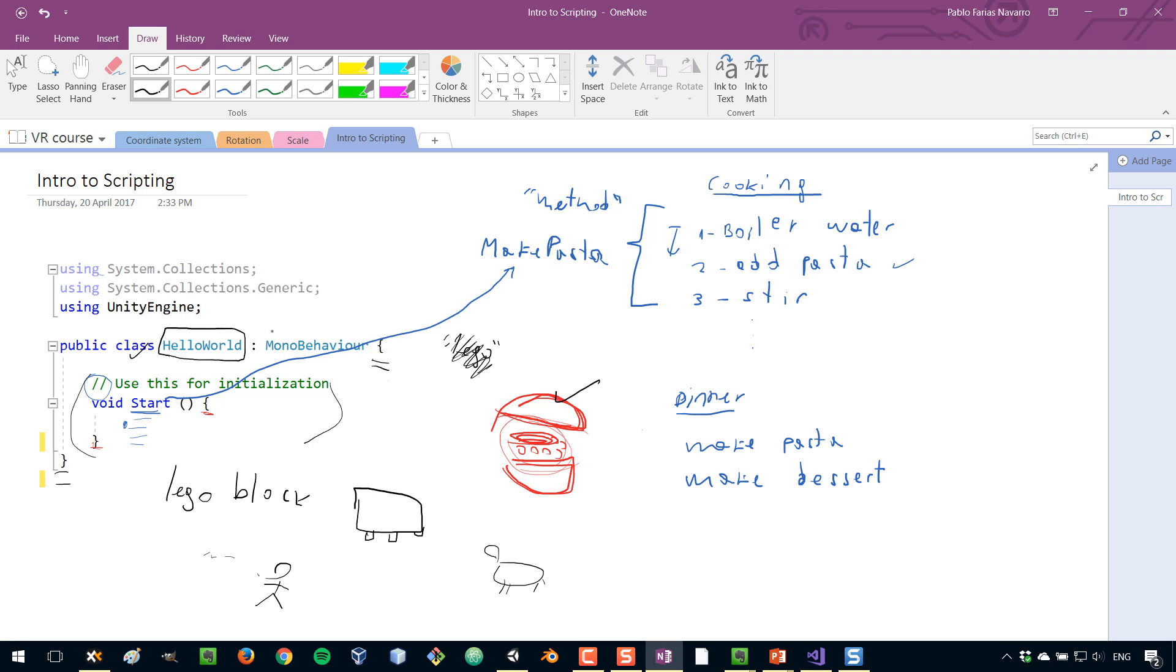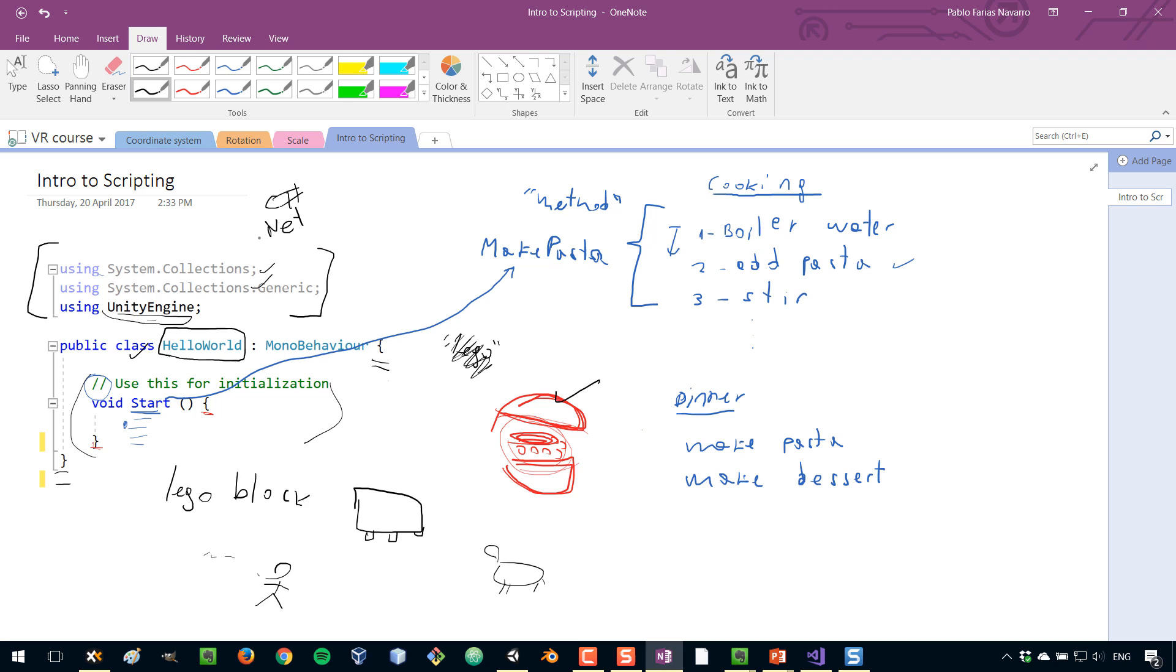Then what about this top part here? Well all this is, since we said that this was like a piece of Lego, this would be other pieces of Lego that other people created that we are using in our script. In particular, this one that says unity engine gives us access to the whole Unity API, and these other two are part of the C sharp programming language. It's created by Microsoft, and this is part of what's called the dotnet framework. So those are just tools that come with the programming language that we can use.